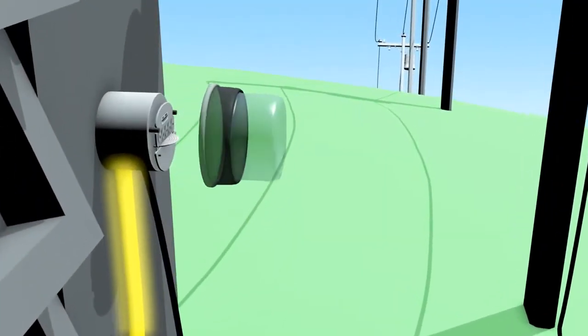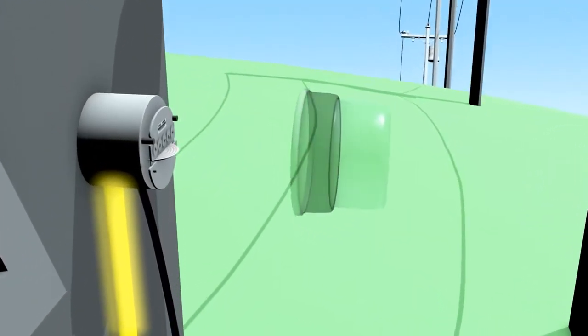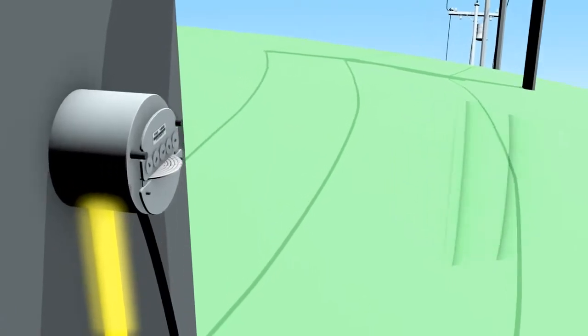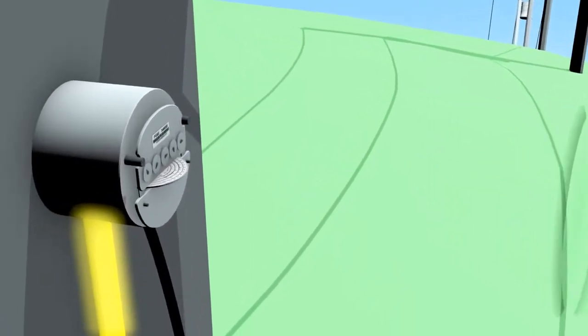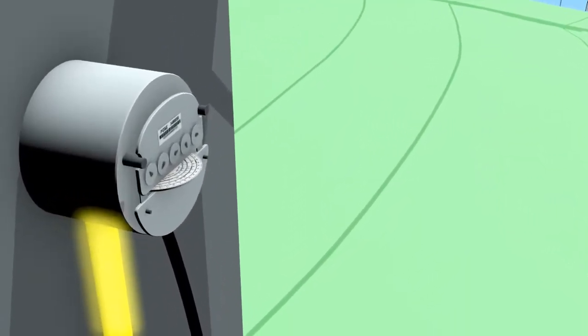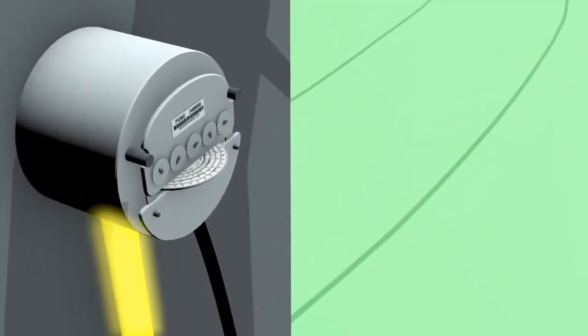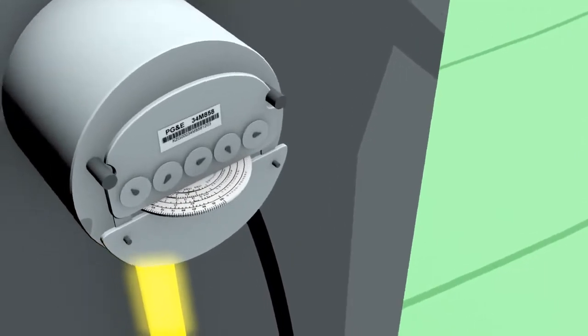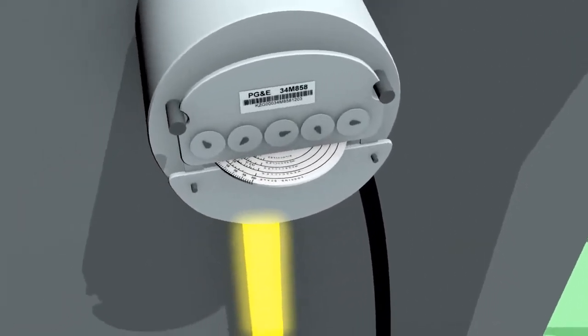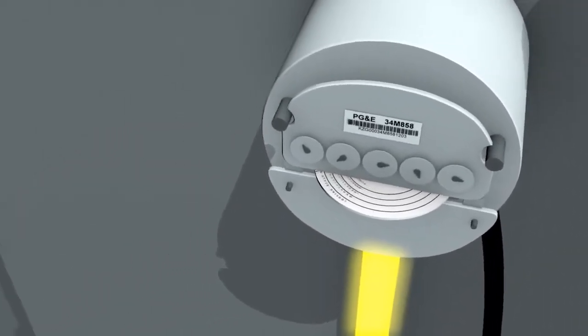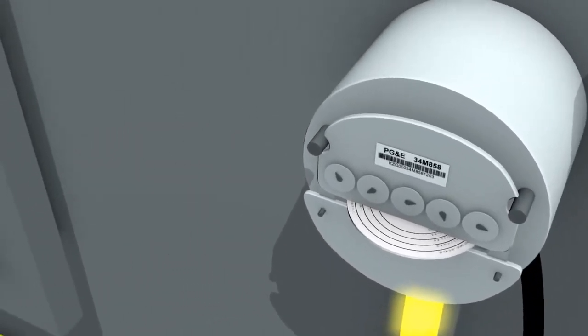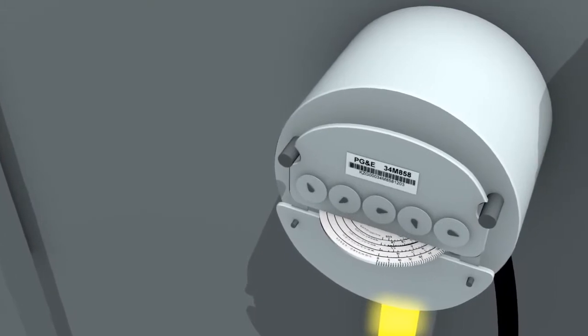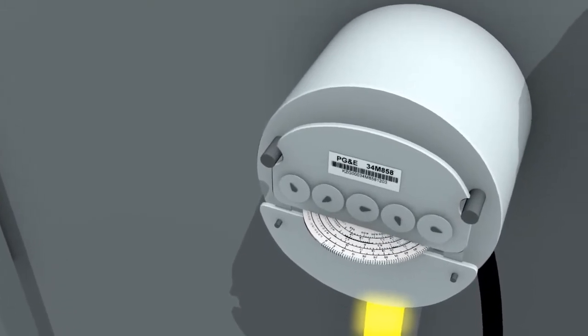During the day, if the solar system's production exceeds the house's electrical needs, the excess electricity is fed back into the power grid. When this occurs, you can observe the electrical meter spin backwards.